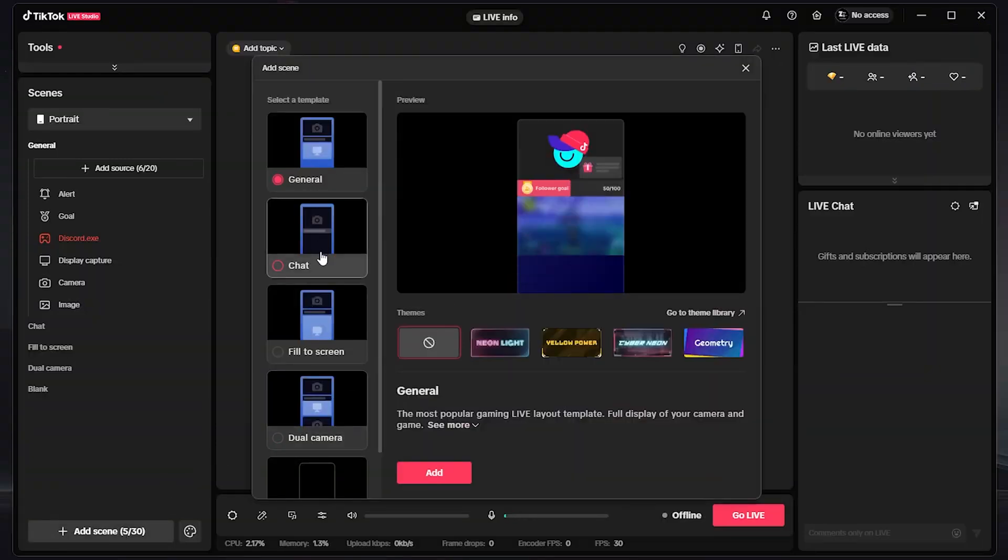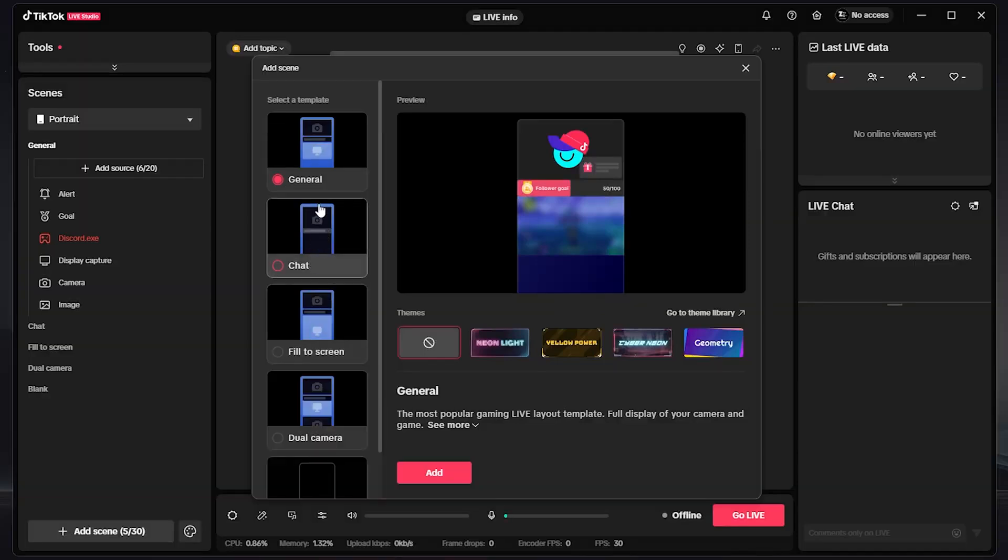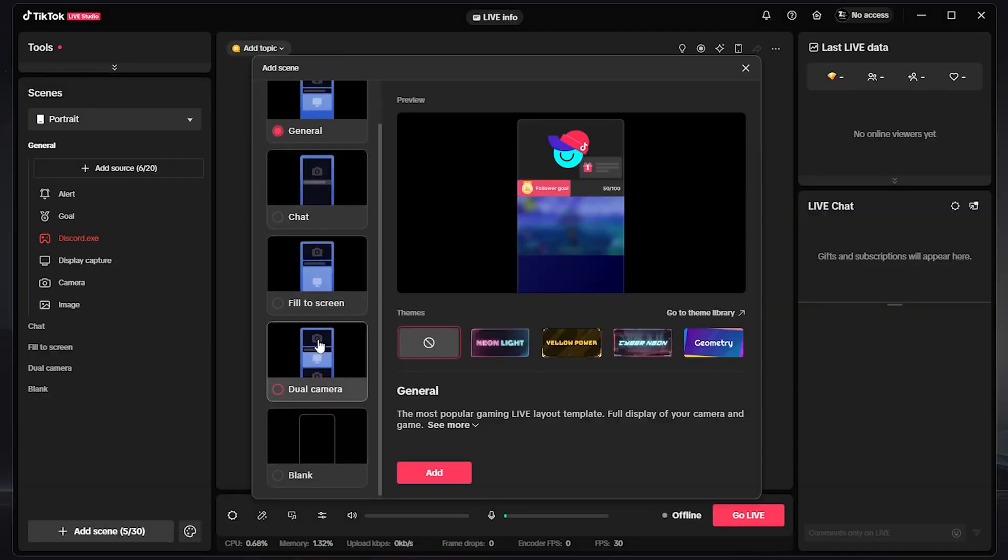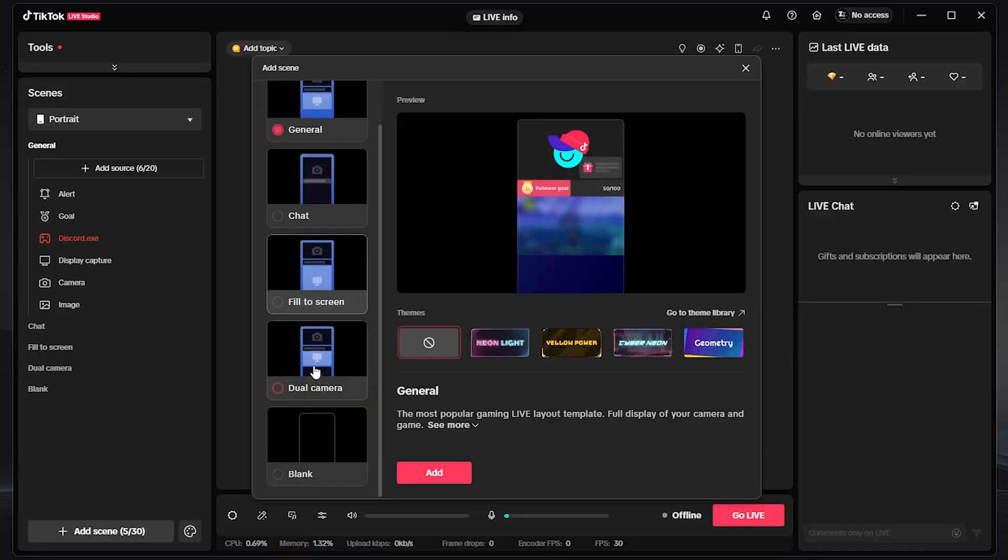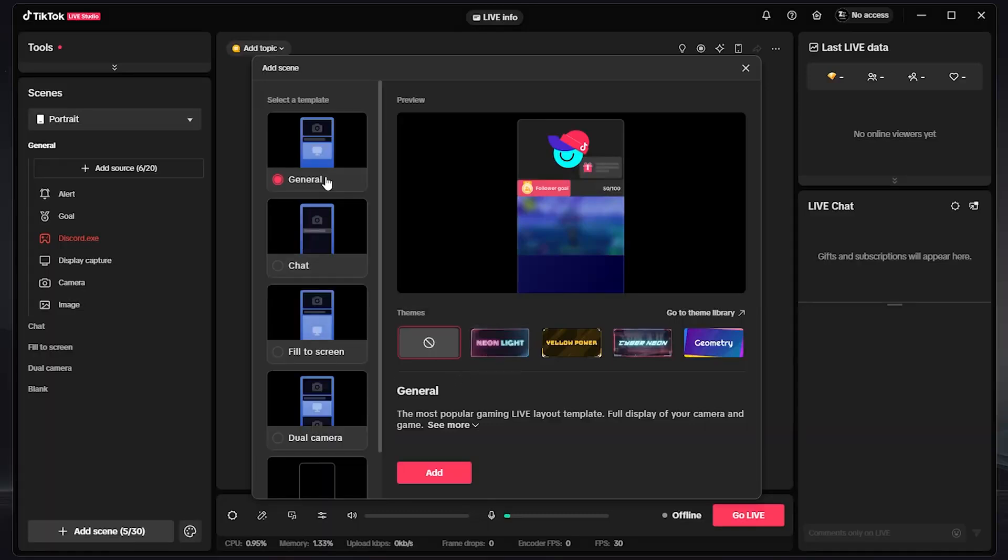Then now you can choose which one you want. Do you want it as a chat or fill the screen? Do you want it general or blank and so on? So here in my case, I'll choose General and click on Add.